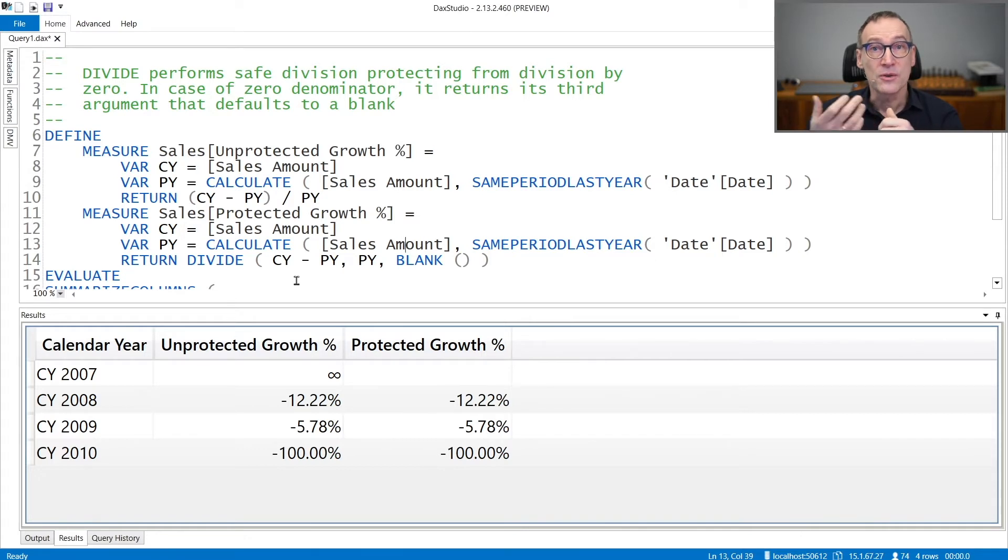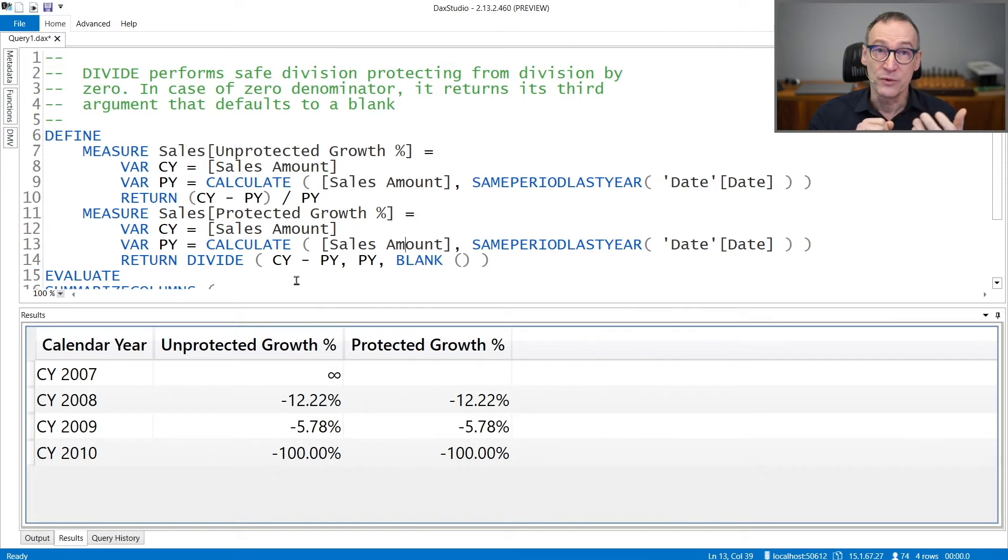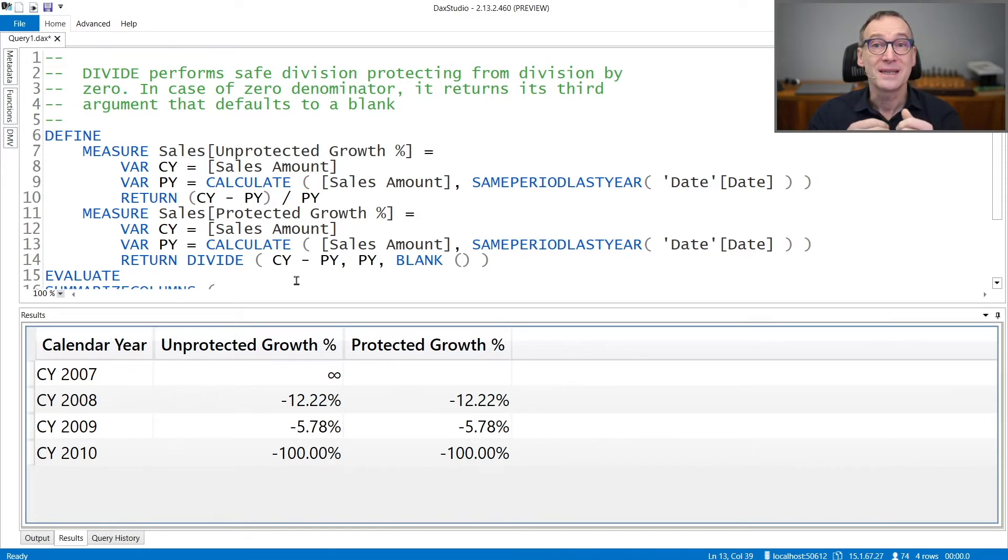Divide, on the other hand, lets you specify a third argument which defaults to blank, that is returned in case the denominator is zero.